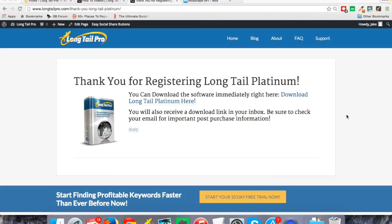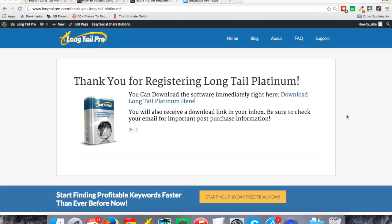So you should have received an email to the email address you use when purchasing from Clickbank. So if you paid with PayPal, that would be your PayPal email address for that account, or you may have entered your preferred email address at the time of purchase. One way or the other, you should receive that email, which will take you to this page here, where you can download the software.